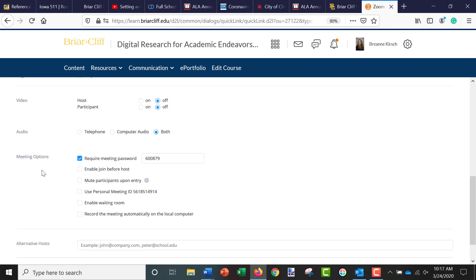There are also additional meeting options, so you can require a meeting password if you want to. You can also do other options here, for example muting participants upon entry. And again, I usually use my personal meeting ID because then it's consistent.